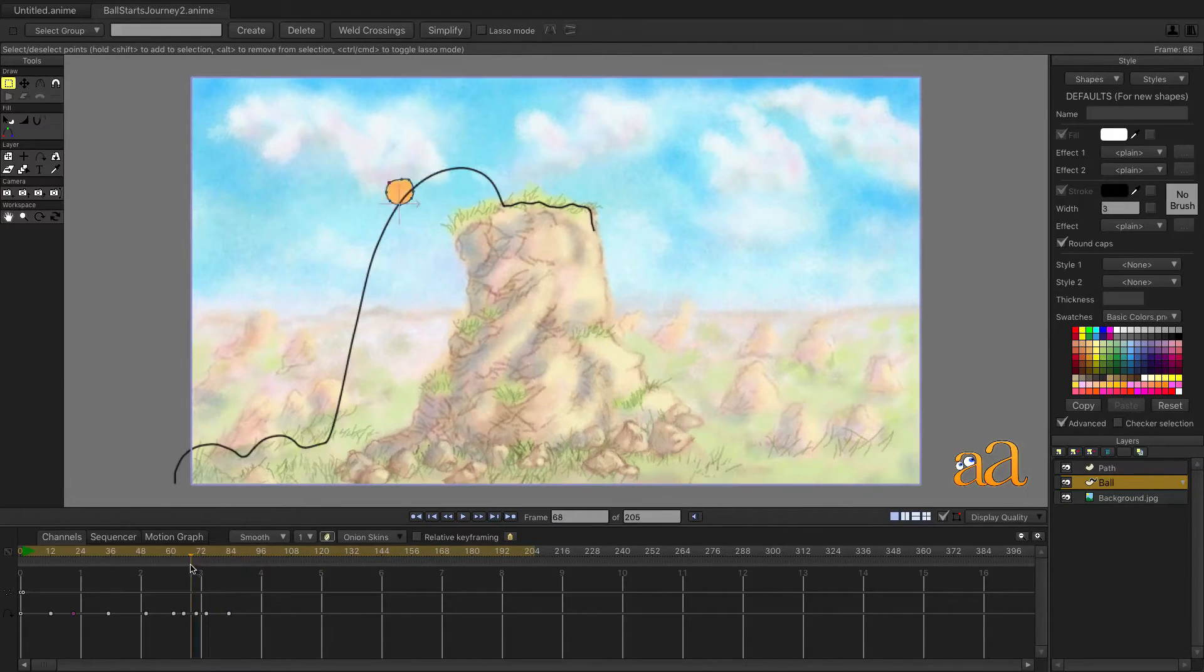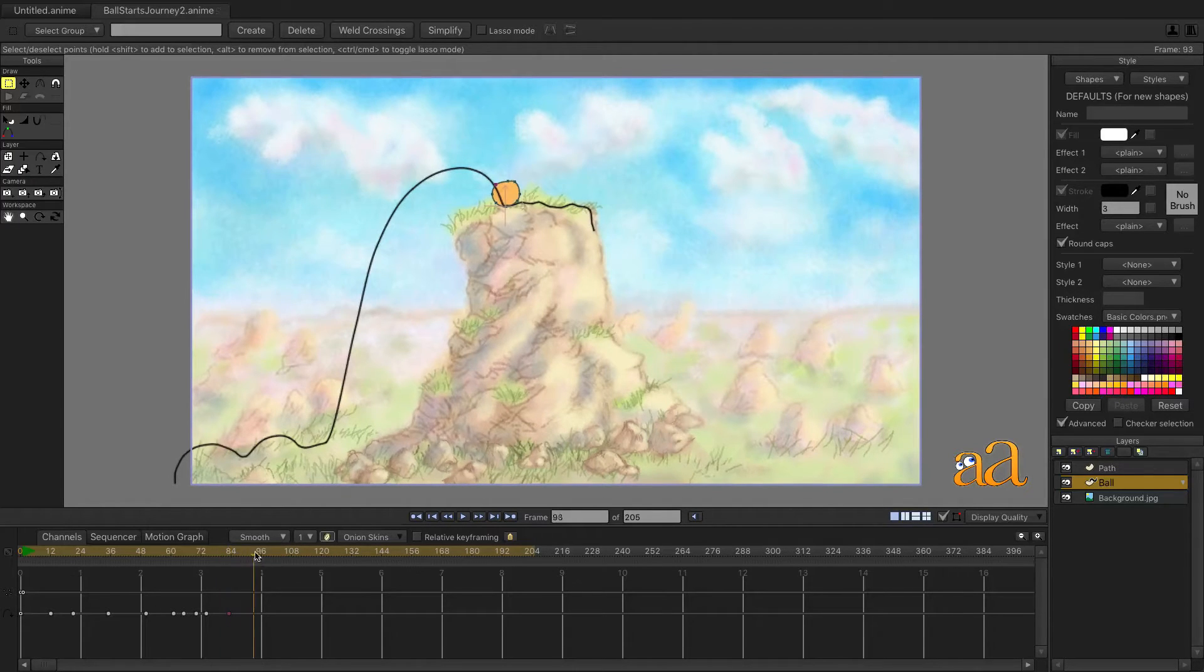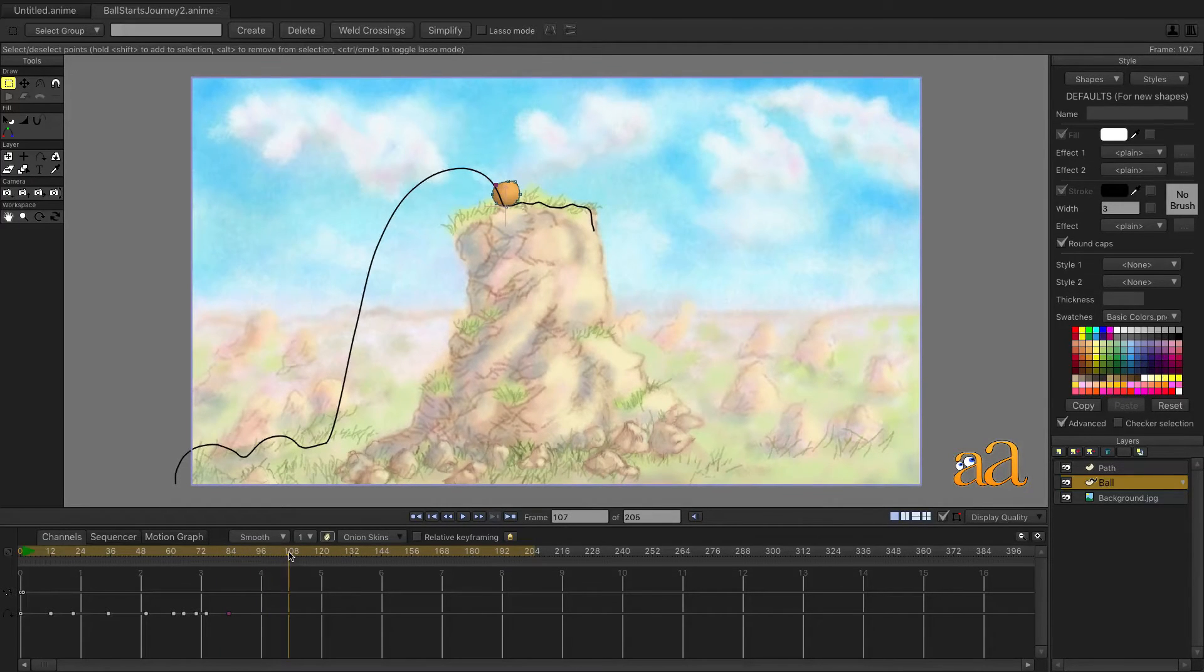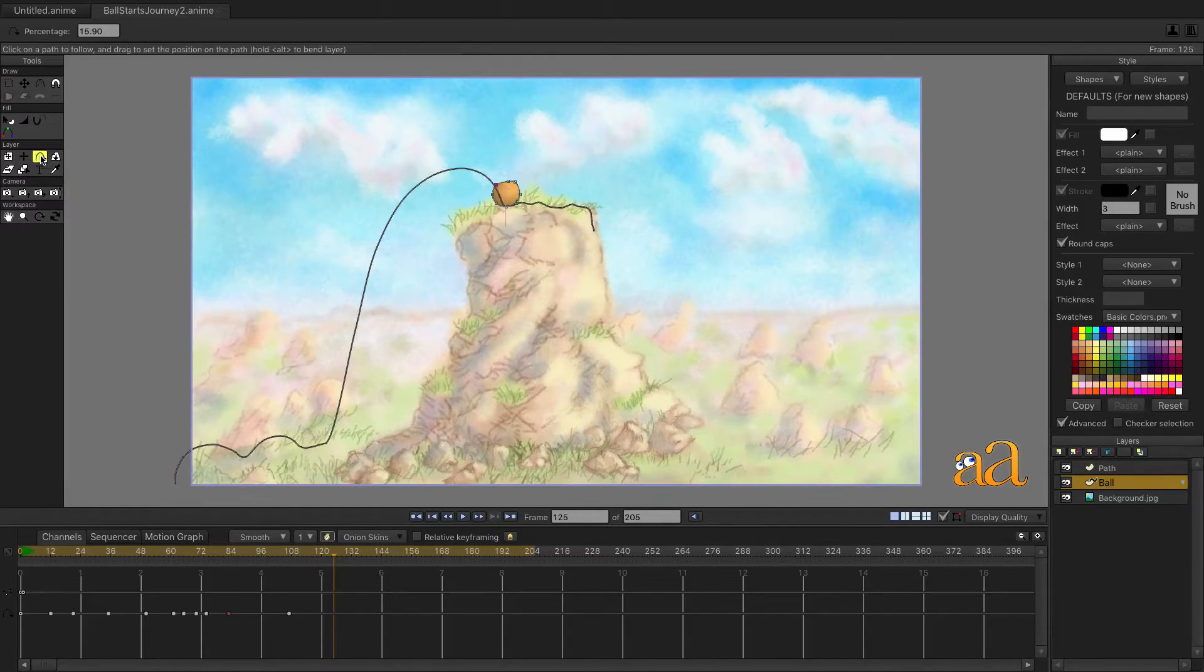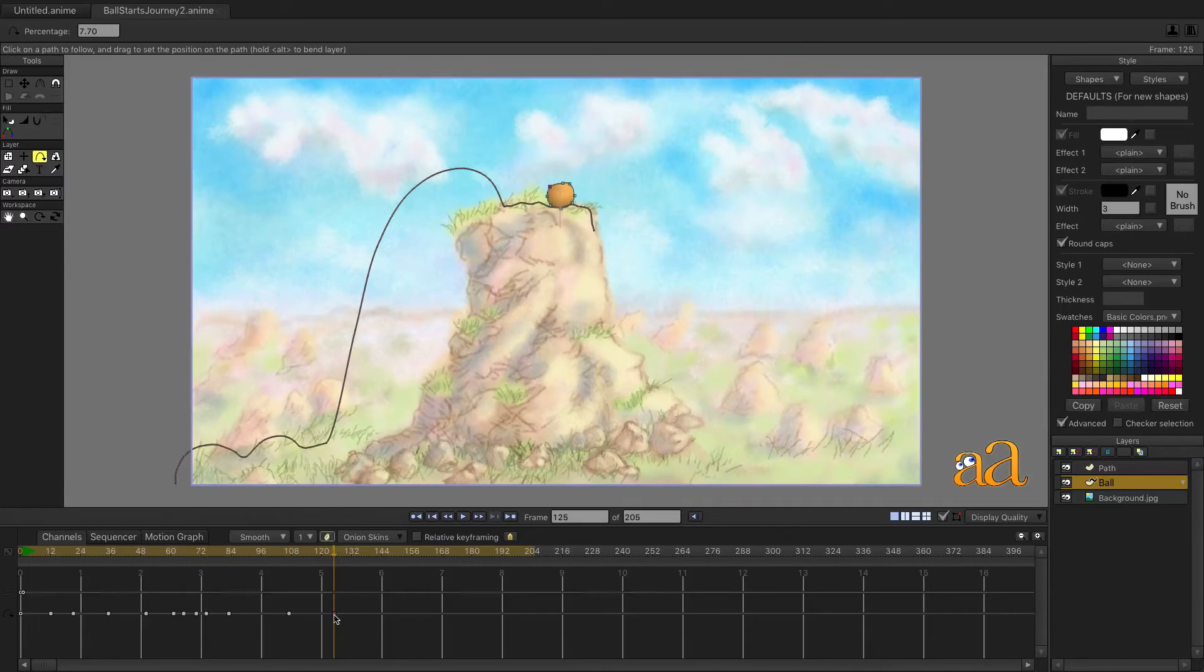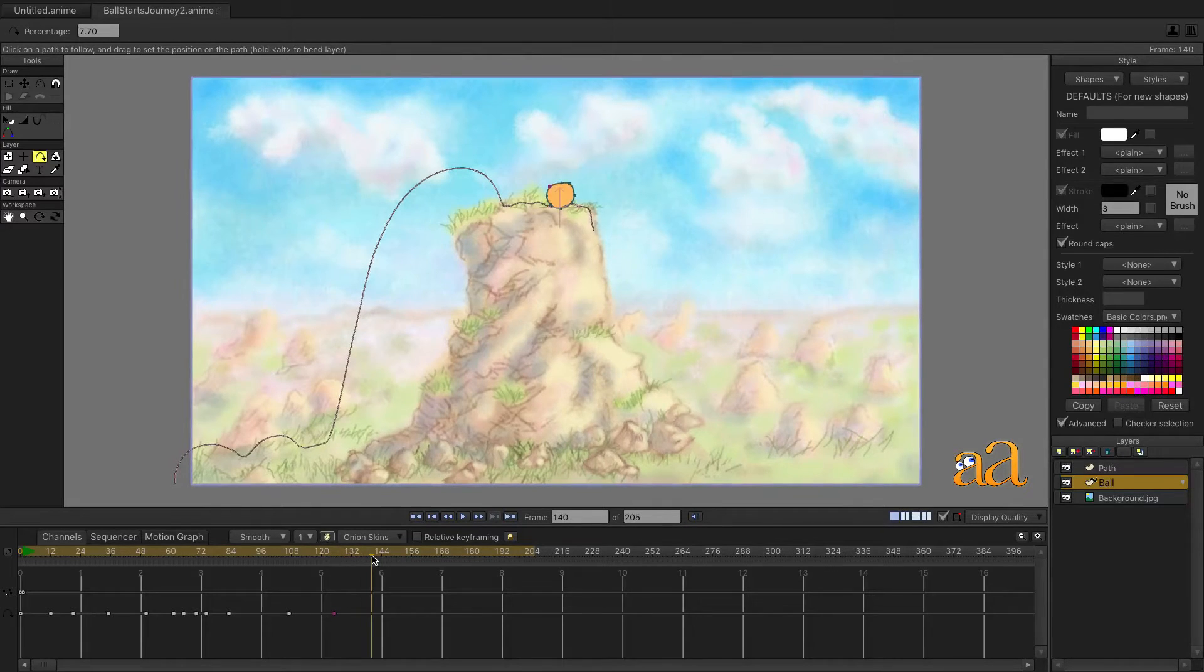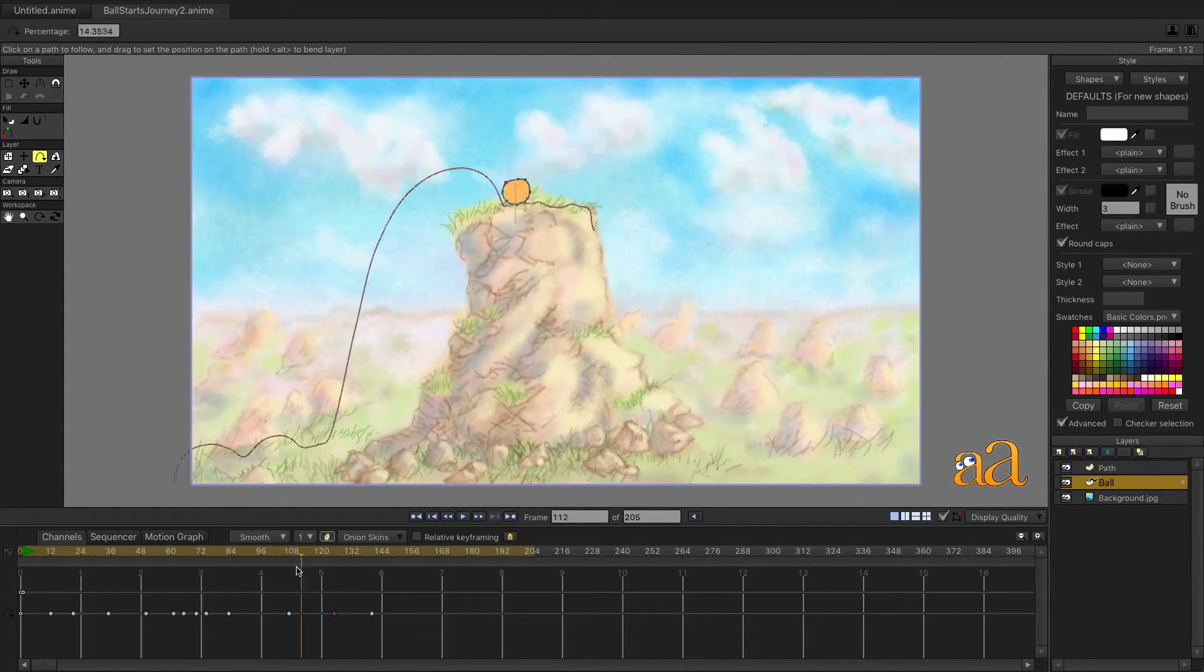Make the path layer visible and begin setting a hold by copying this keyframe, moving the time slider and then pasting it here. After the hold, we want the ball to slowly move to the right and then hold again. Use the Copy and Paste commands to make this hold.